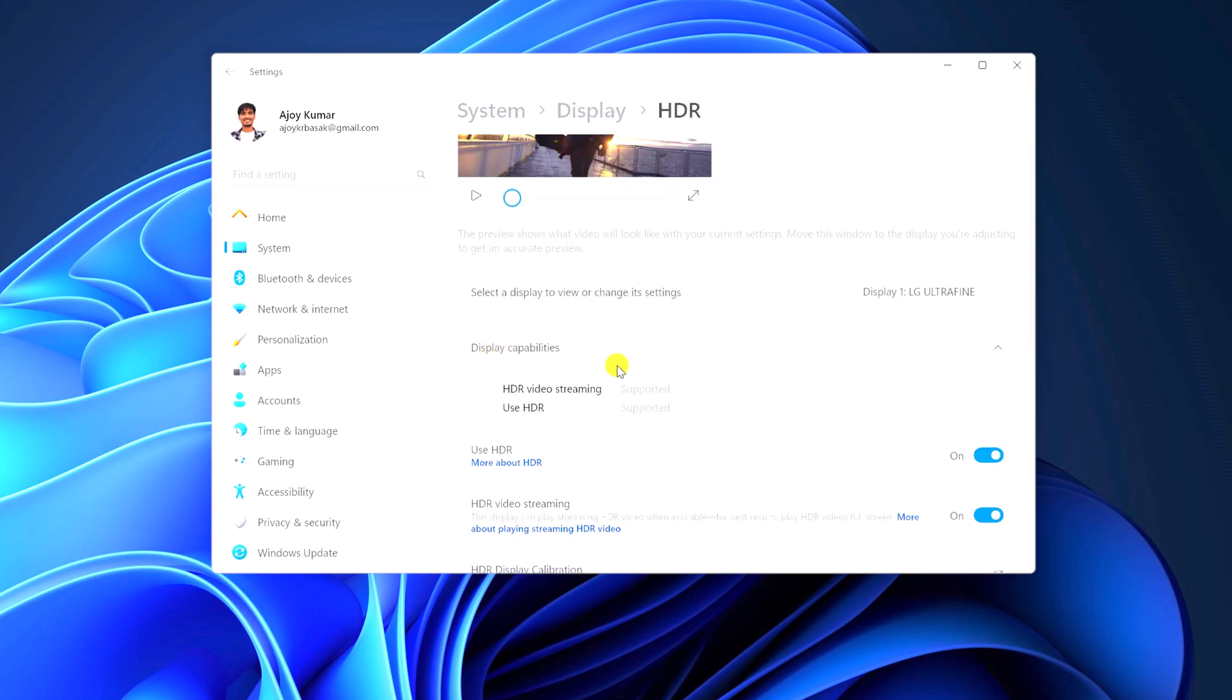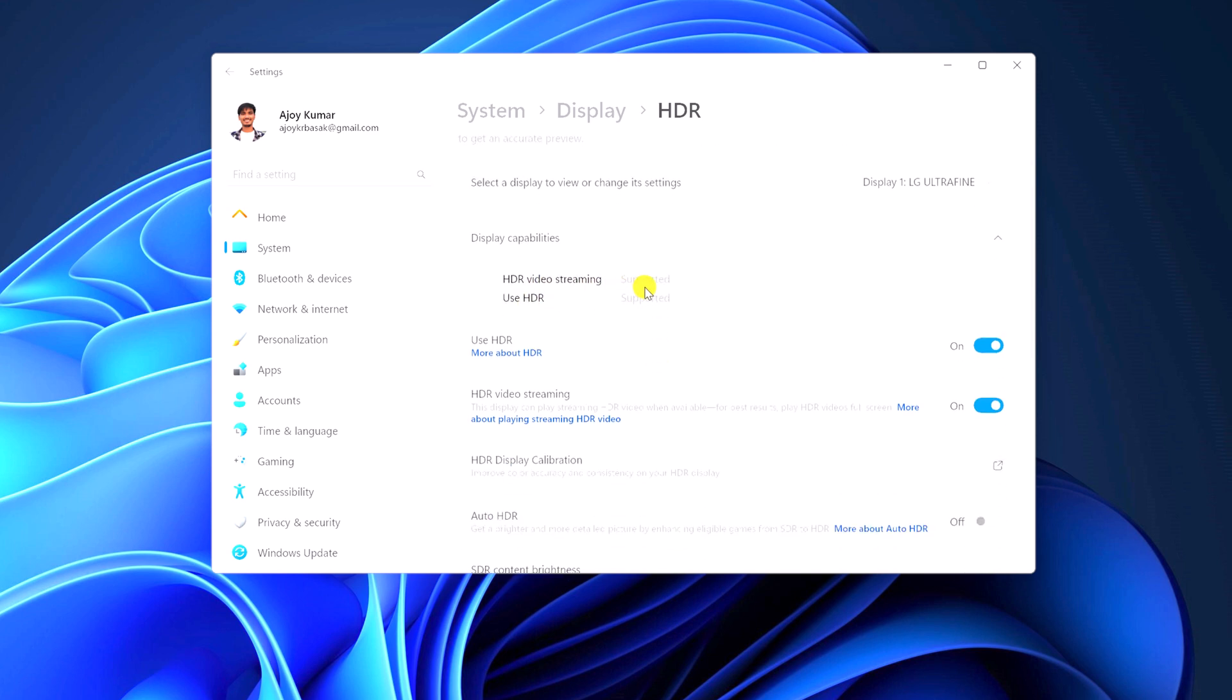As you can see here, my display supports HDR video streaming and HDR. Now to enable this feature, you have to turn on the toggle on Use HDR and HDR video streaming option.